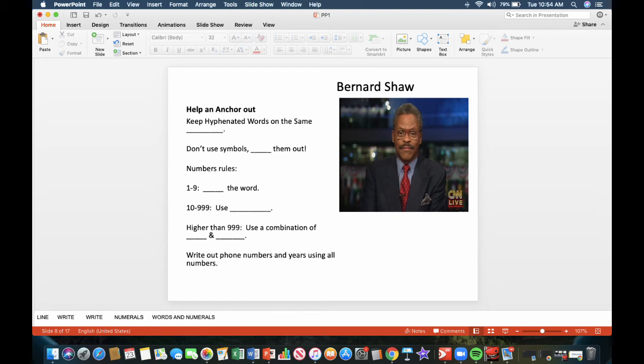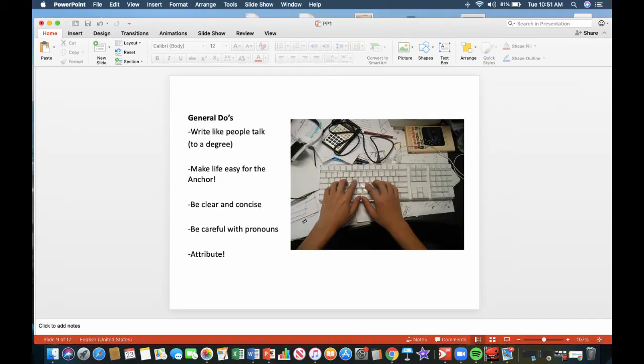The numbers rules. For example, 1 through 9, write the word. 10 through 999, use numerals. For example, 875, you'd write the numerals, 875. Higher than 999, use a combination of words and numerals. Write out phone numbers and years using all numbers.